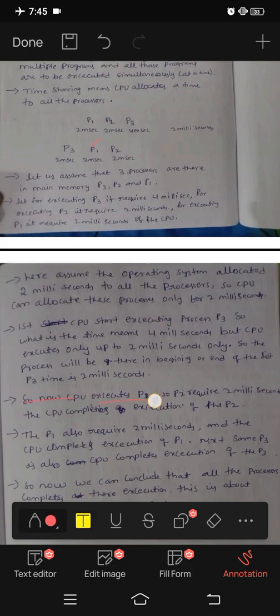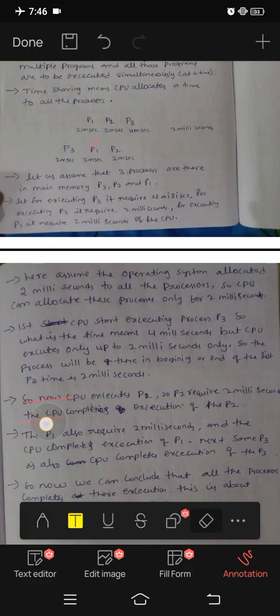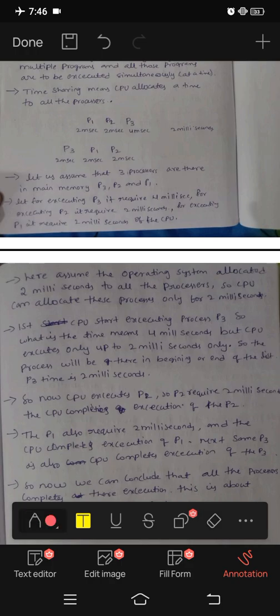So now CPU executes P2. P2 requires 2 milliseconds, so the CPU completes execution of P2. P2's execution is done. Next, P1 also requires 2 milliseconds and the CPU completes execution of P1.